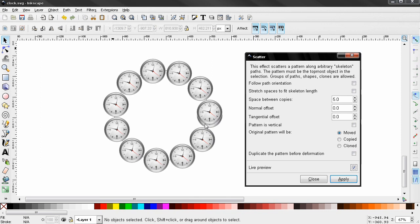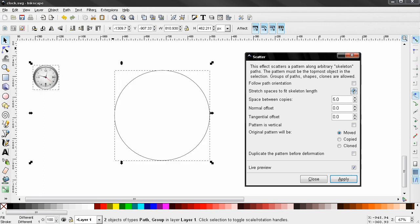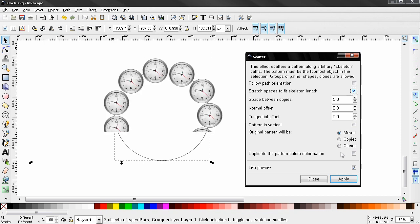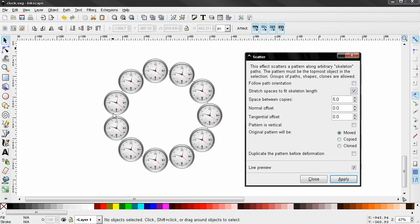Now to make sure that we don't get this effect when we are pulling objects on circular path, we need to select this option here, and you see now how our objects are on the path. Also here you can control the space between the copies, some offset.